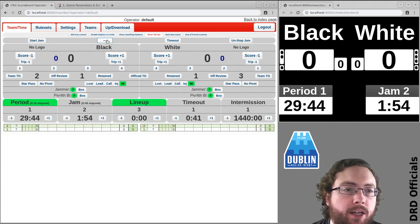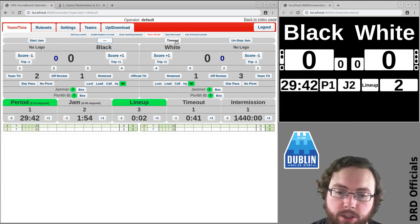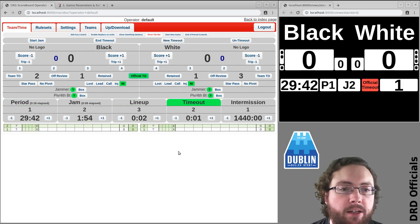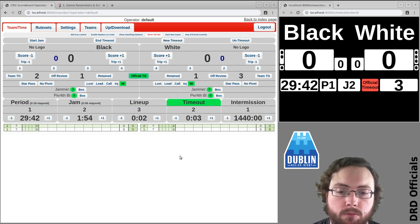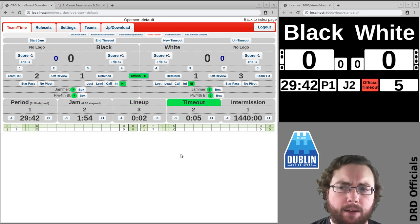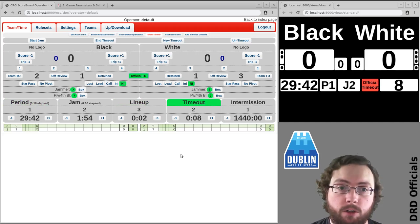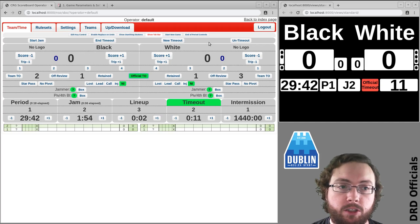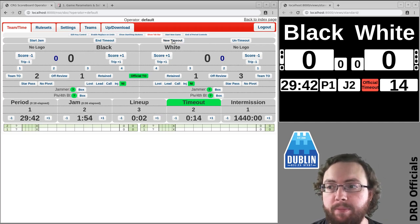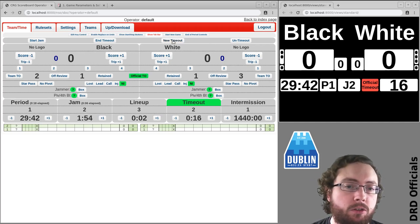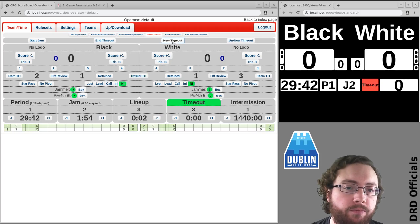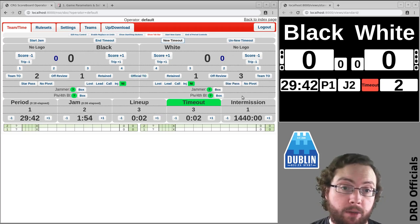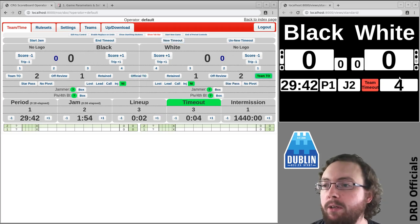We're going to have another jam. We're going to take timeout and it's an official timeout. Now let's say after this official timeout that one of the teams actually then wants to take a timeout. What you want to do then is there's this new timeout button that will start a second timeout. Okay so we're now in a new timeout and we can say oh actually that was a team timeout.